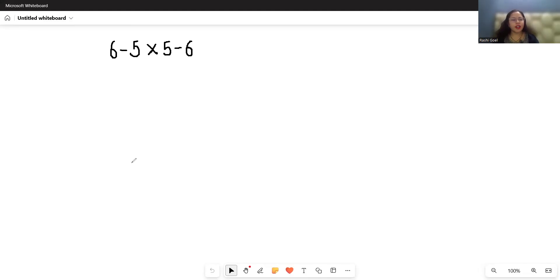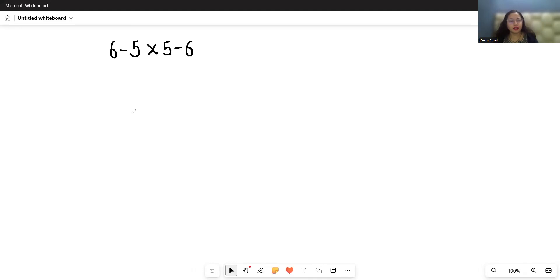Hello everyone, welcome to my channel. In this video we have a mathematical expression: 6 - 5 × 5 - 6. Let's start with today's solution. It looks simple, right? But still many people fail to solve this.